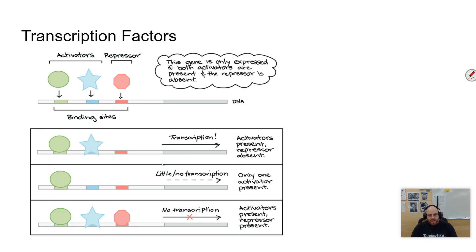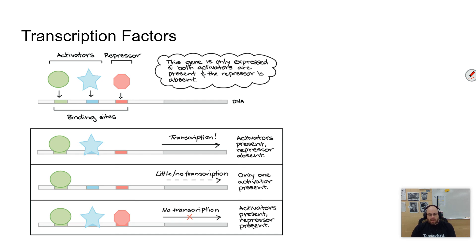Lastly, there are transcription factors — factors that inhibit or promote the process of transcription. Remember, transcription is taking the DNA and making from it a messenger RNA, which will then be translated on the ribosome. Here you can see examples of transcription factors: activators, which start something, and repressors, which stop something. The combination of two activators results in lots of transcription happening. Just one activator gives some transcription, but not as much. When a repressor is present along with the activators, it says no transcription. So there can be multiple factors that can slow, speed up, or completely stop the process of transcription.